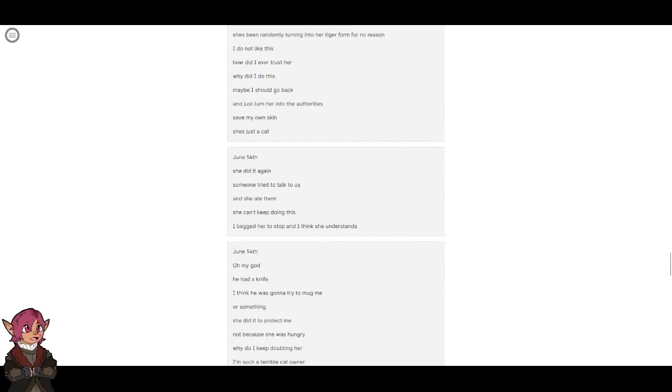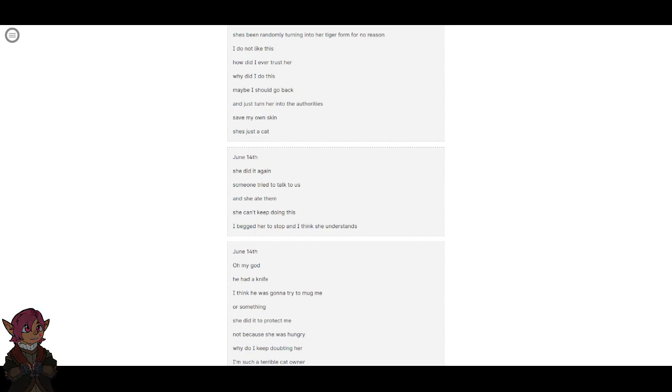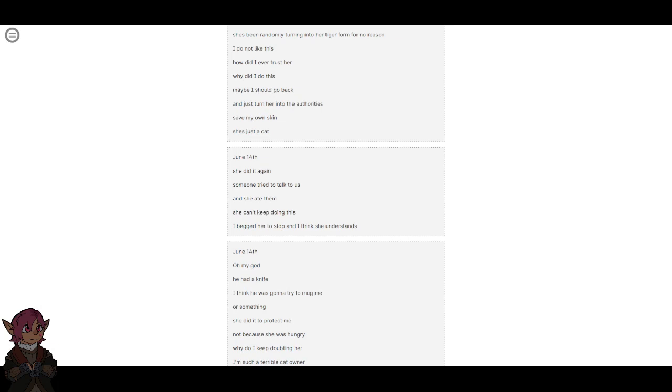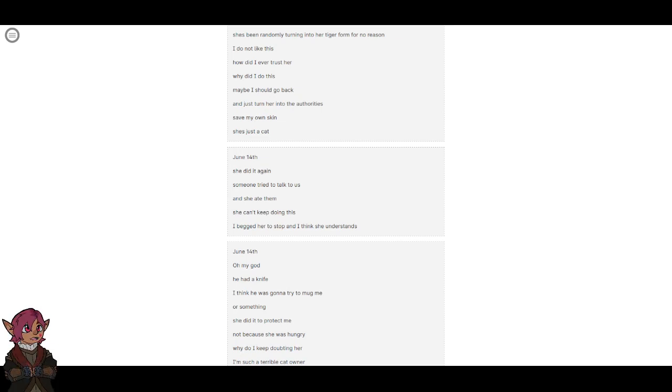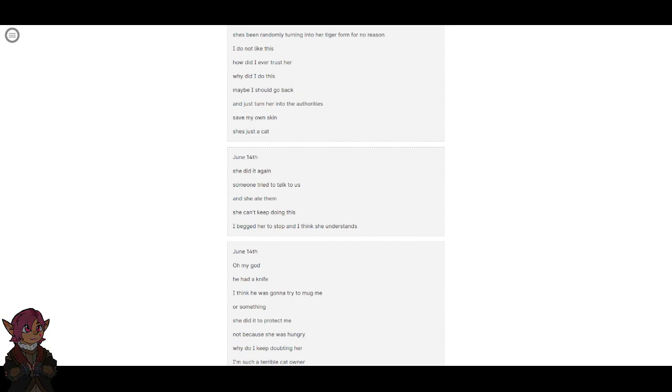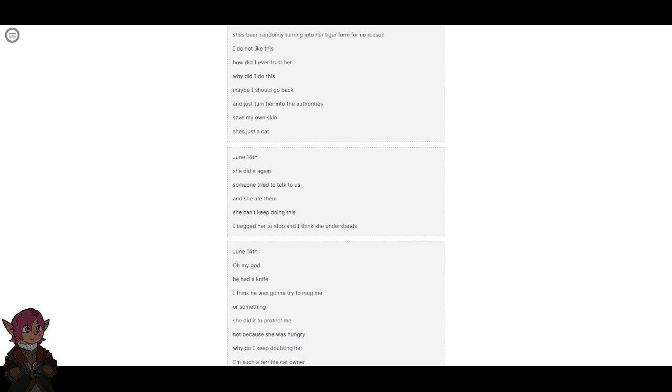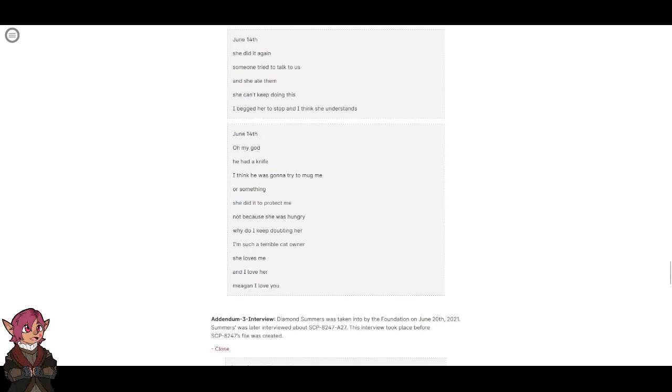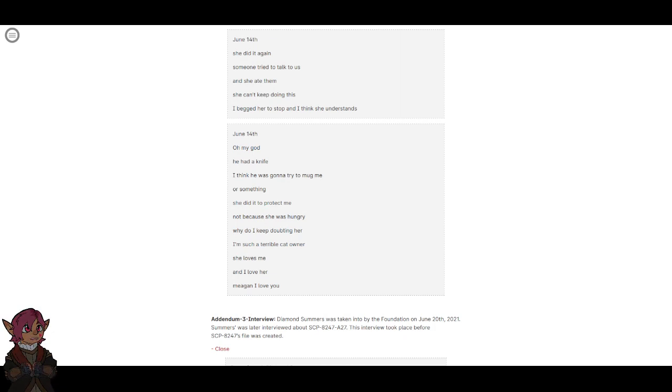June 14th. She did it again. Someone tried to talk to us and she ate them. She can't keep doing this. I begged her to stop and I think she understands. June 14th. Oh my god, he had a knife. I think he was going to try and mug me or something. She did it to protect me, not because she was hungry. Why do I keep doubting her? I'm such a terrible cat owner. She loves me, and I love her. Megan, I love you.